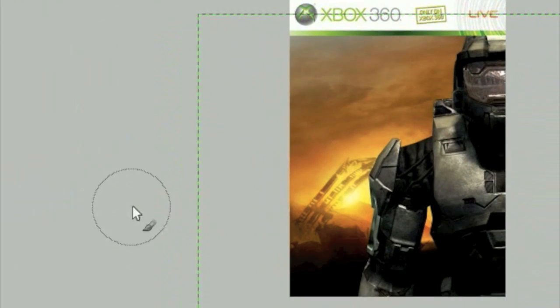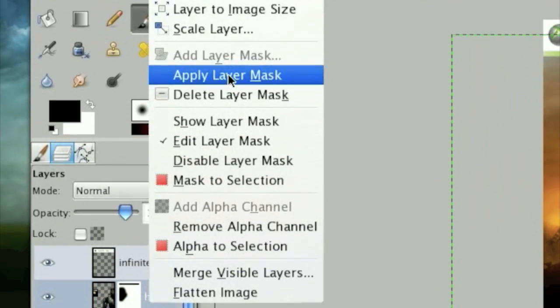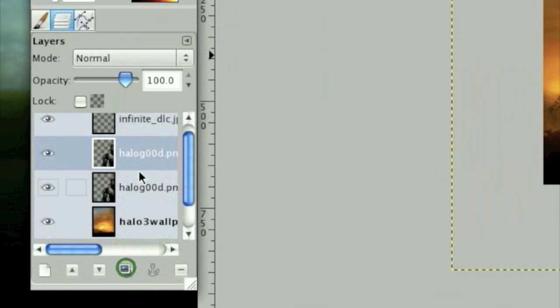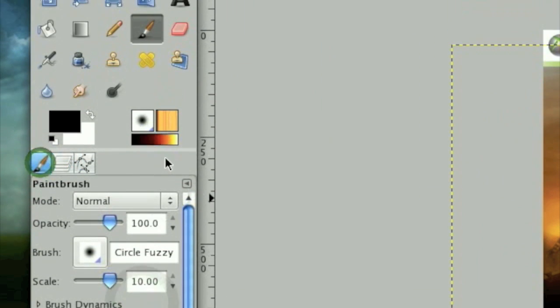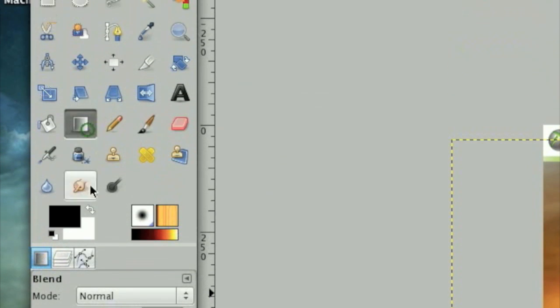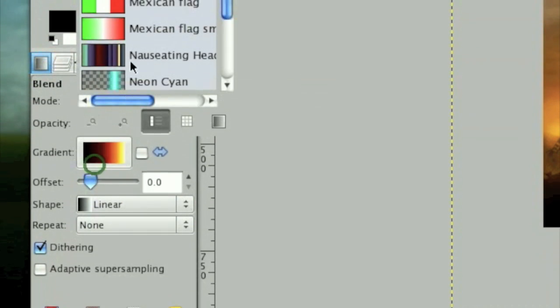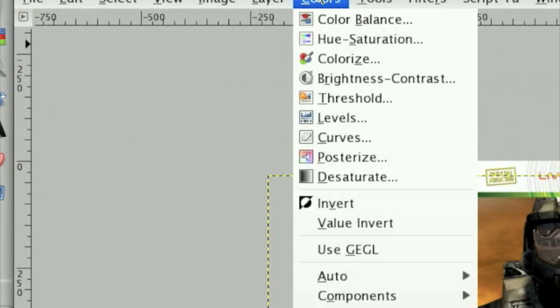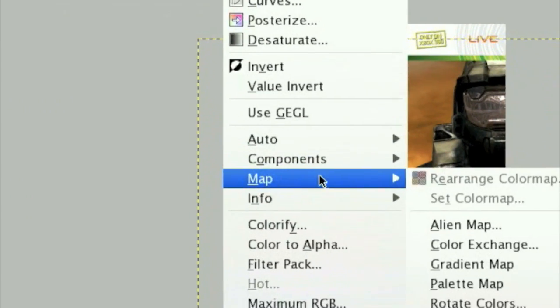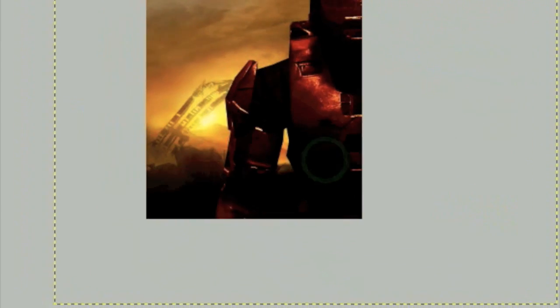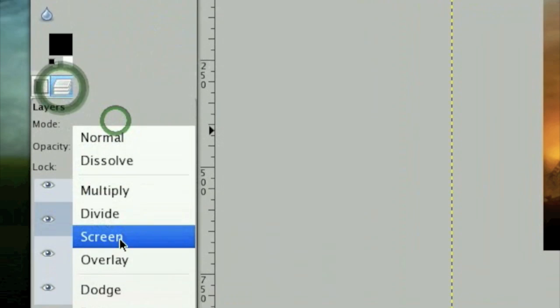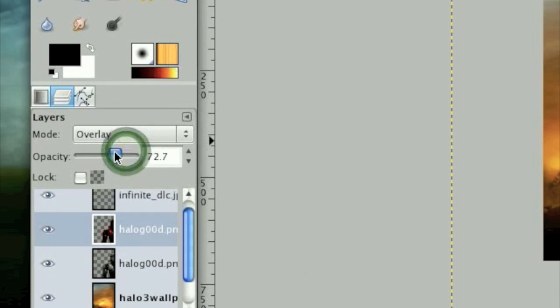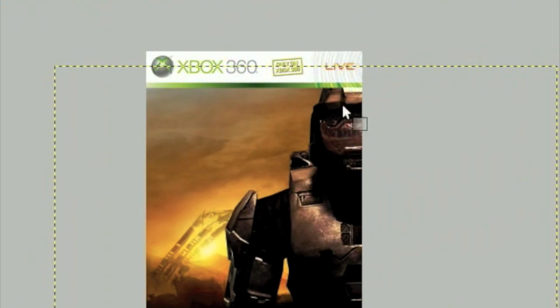Once the layer mask has been added, right click on the layer again and click Apply Layer Mask. Duplicate your render layer. Select Incandescent as your gradient at the gradients dialog right here. Then click Colors, Map, Gradient Map, set the layer mode to Overlay, and tone down the opacity to around 70 percent. This gives him a darker, redder feel.